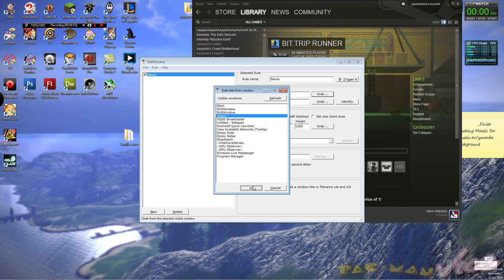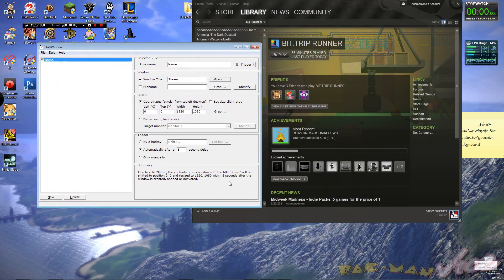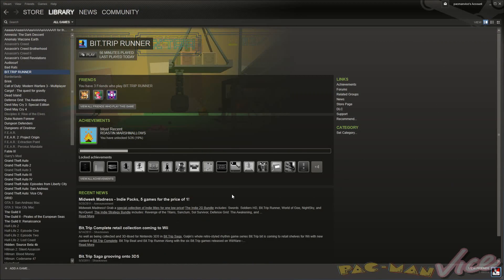Let's go ahead and use Steam as an example here in the background. Now it will actually tell you what to do — within 5 seconds after the window is created or opened or activated. Activated I'm guessing means you click on it. And there it is — 5 seconds, and it applied. That was a really slow 5 seconds actually.